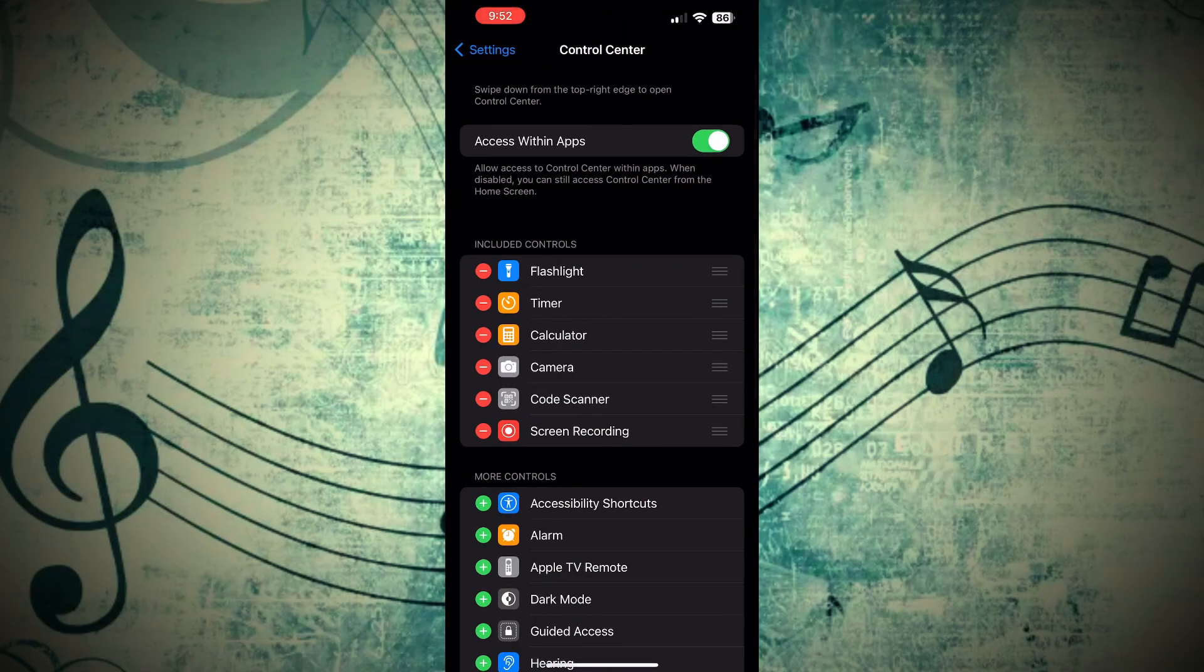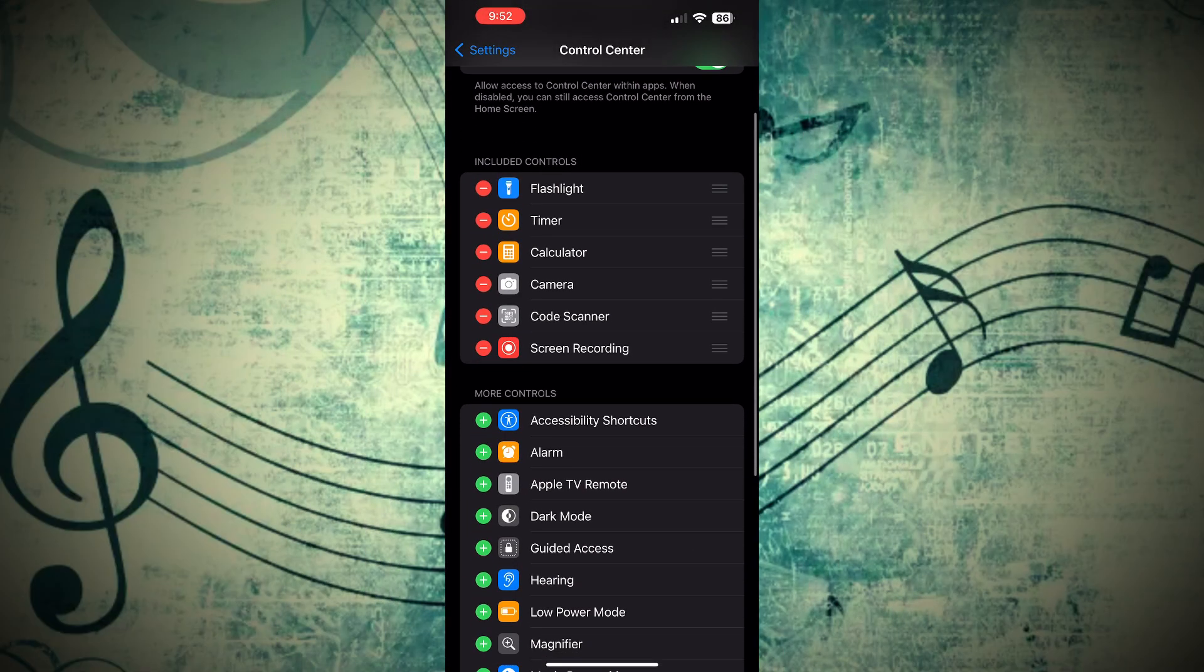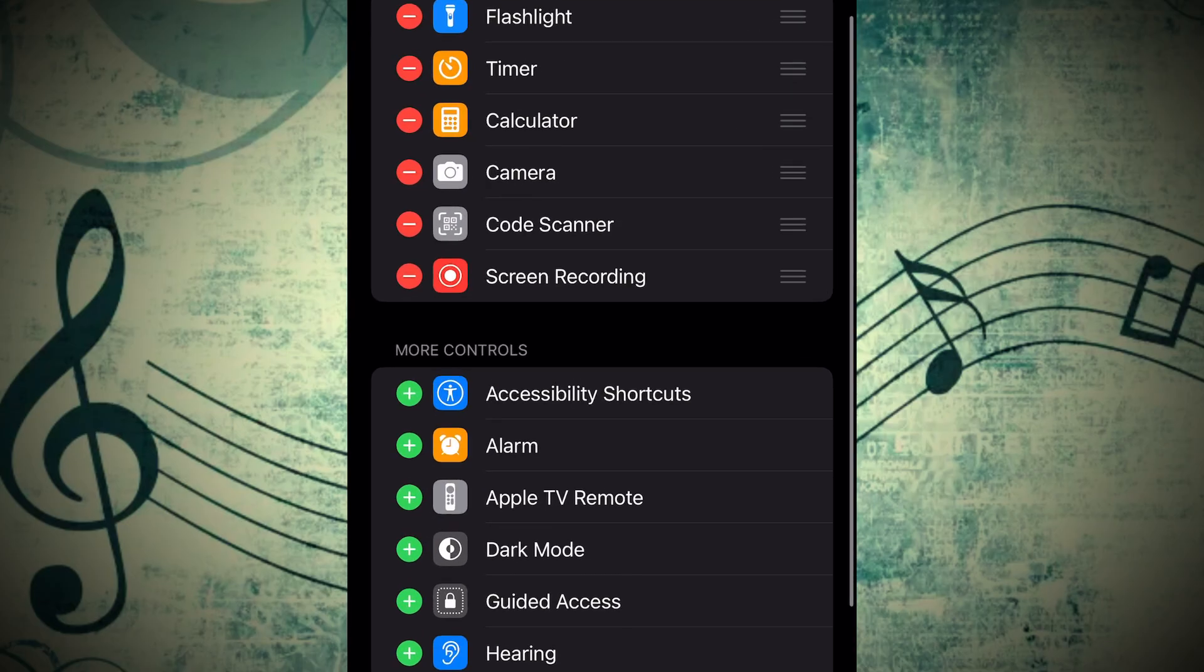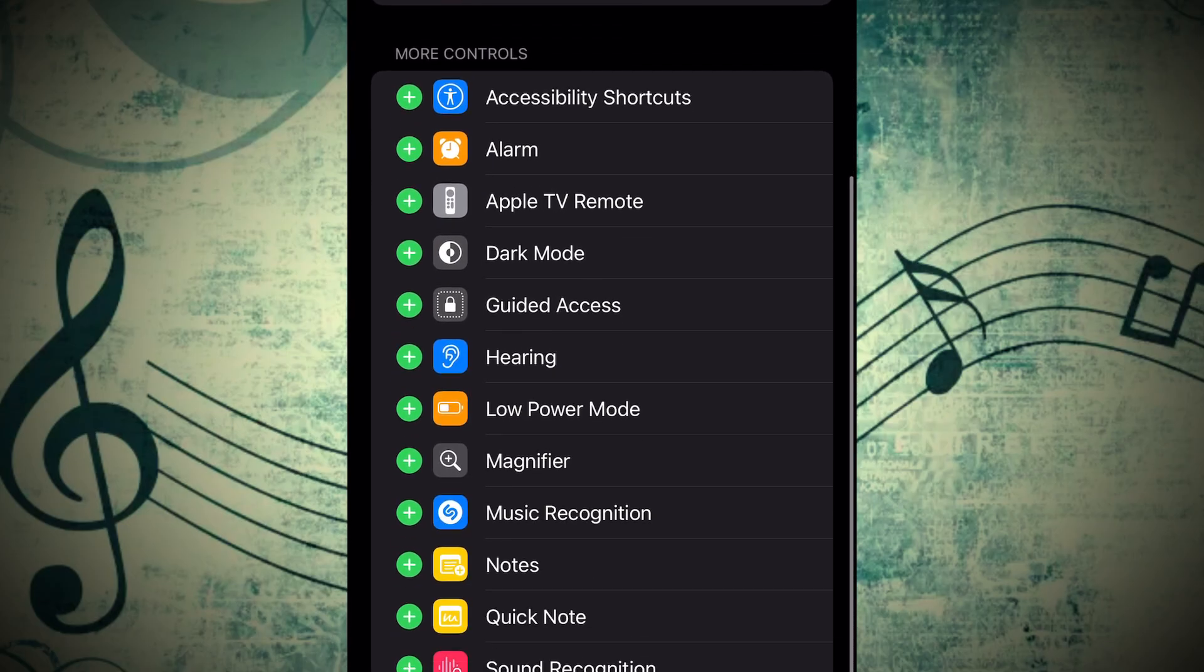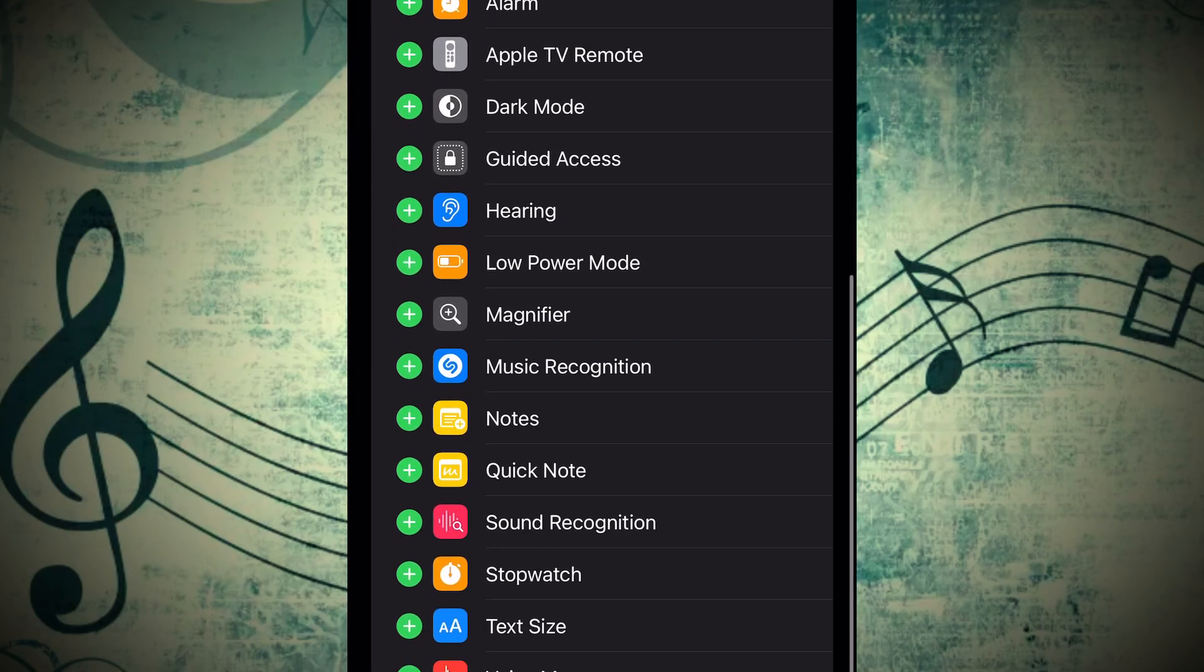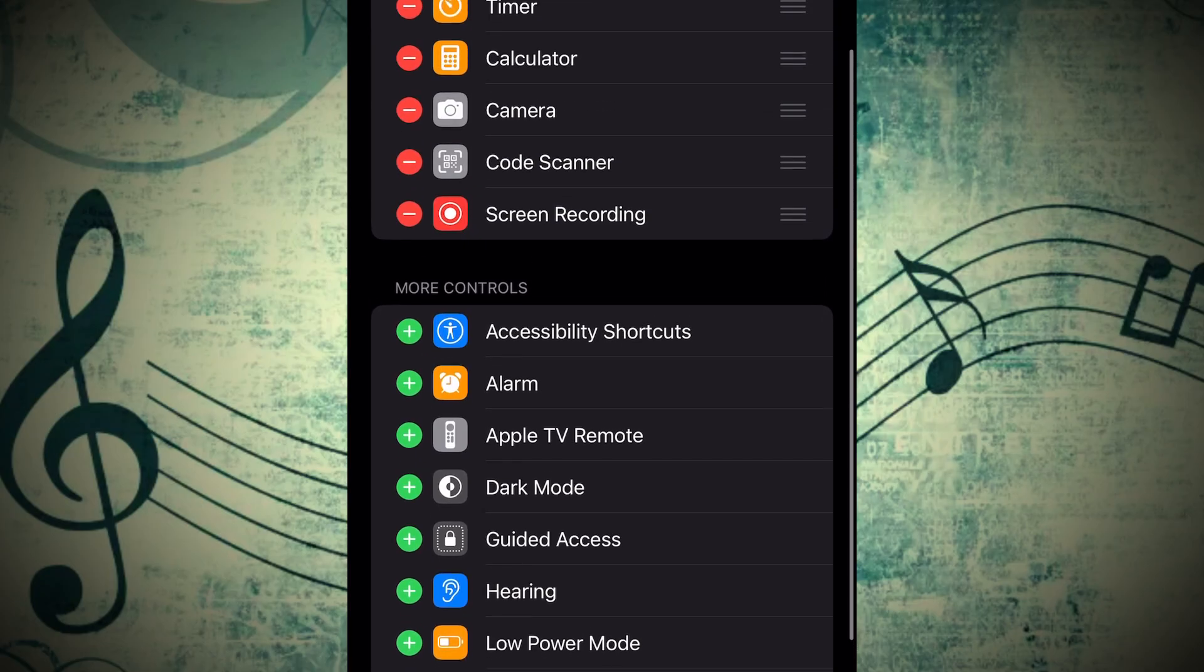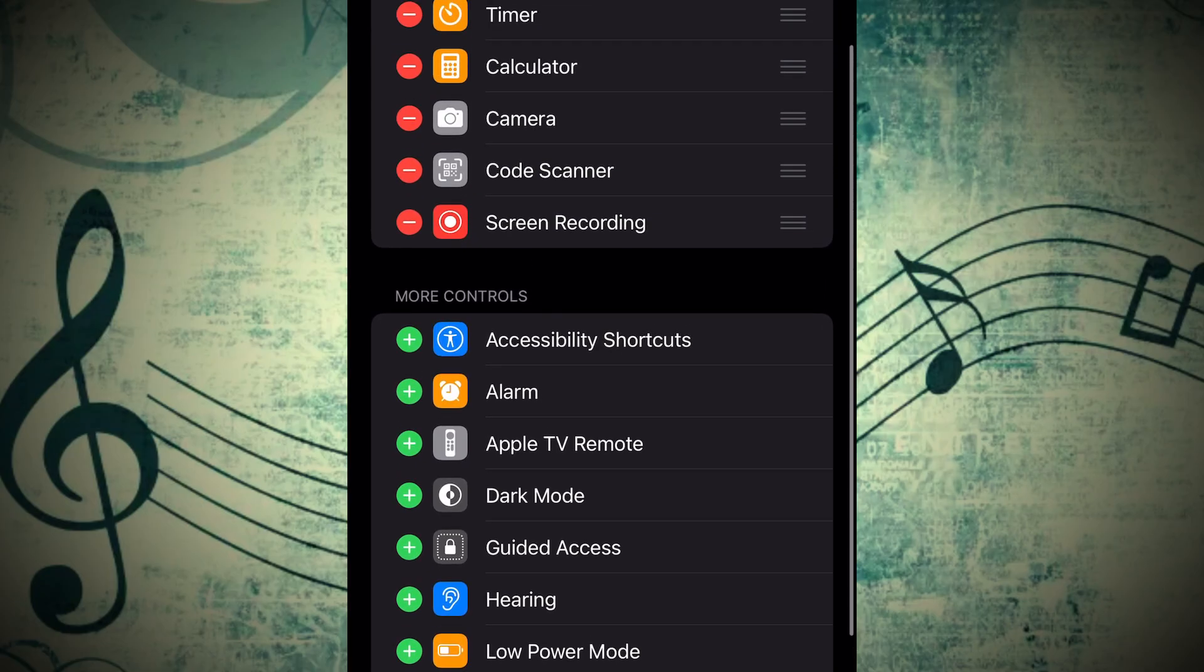As you can see on my phone, I already have it enabled, but if you don't, just scroll down lower on your phone and you'd see it right about here. Simply click the plus sign, and now it's ready to go.